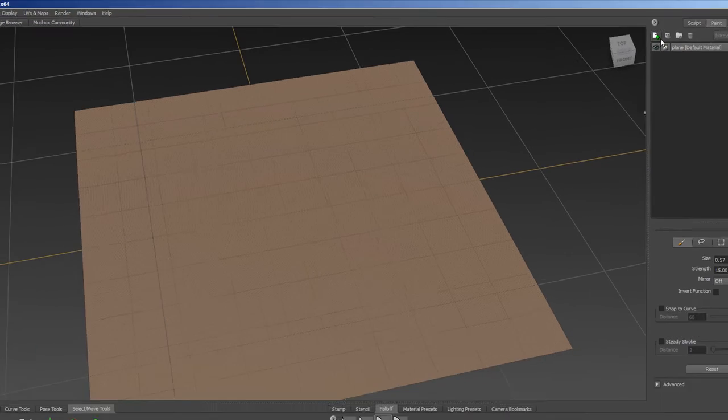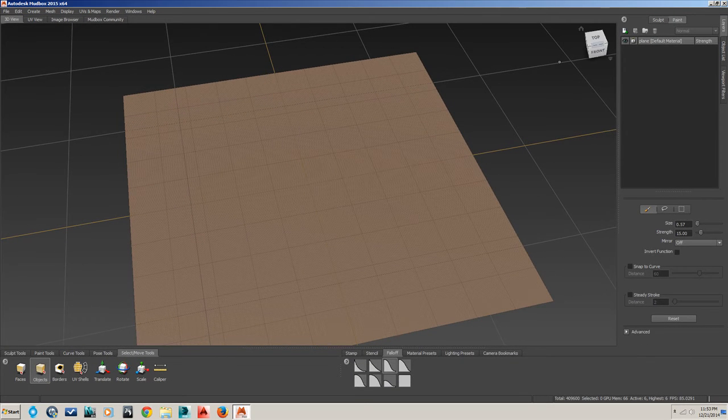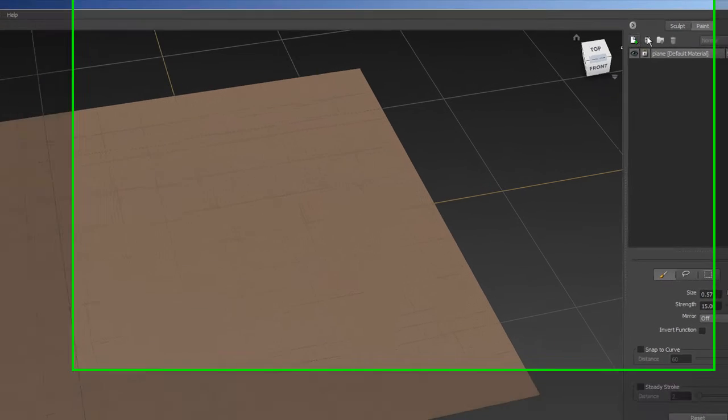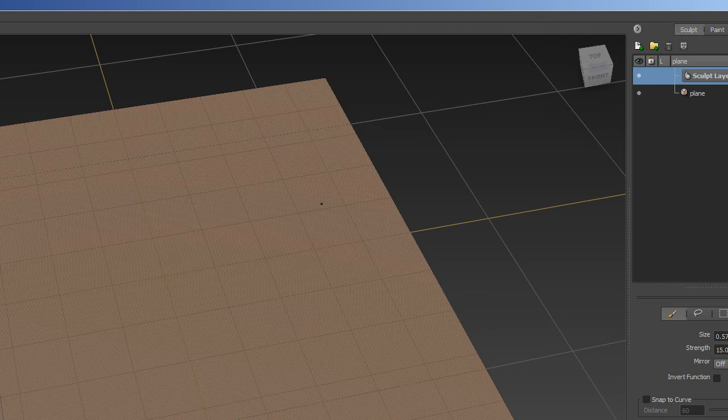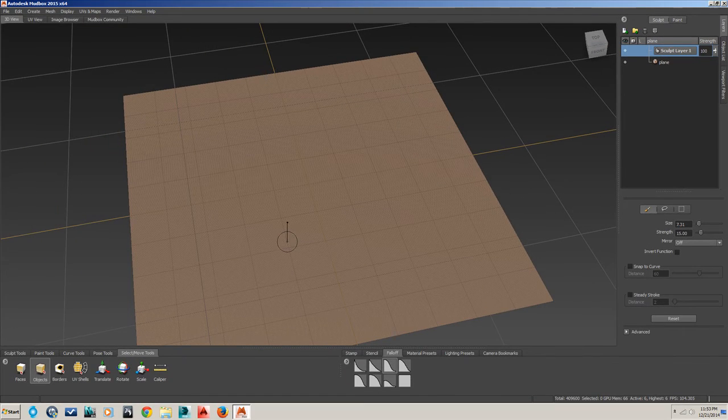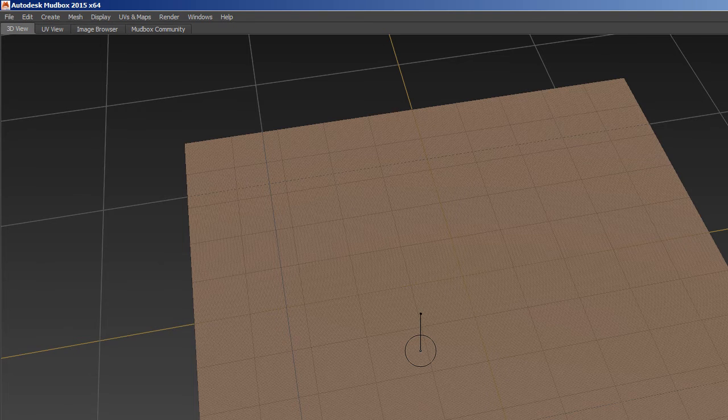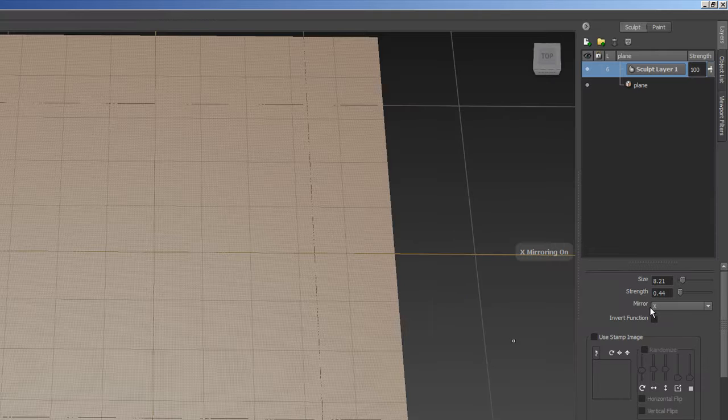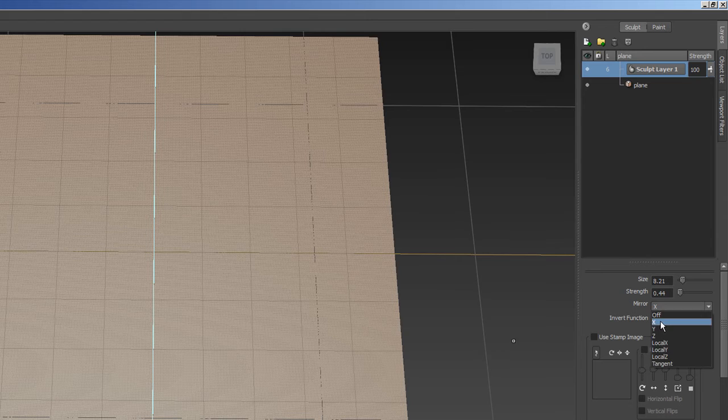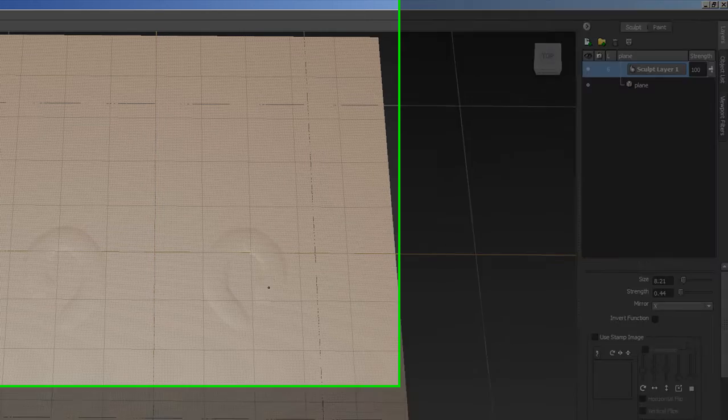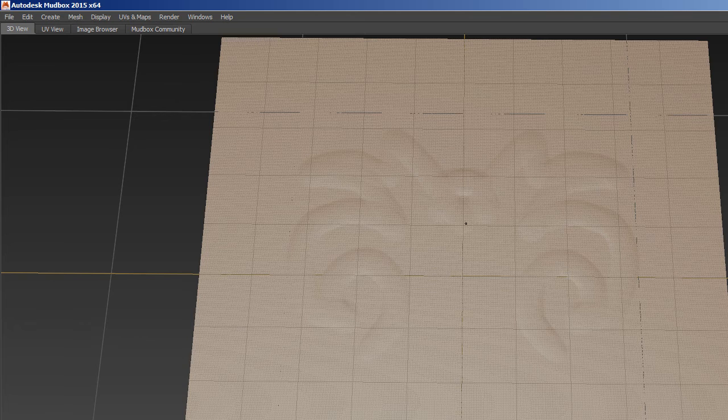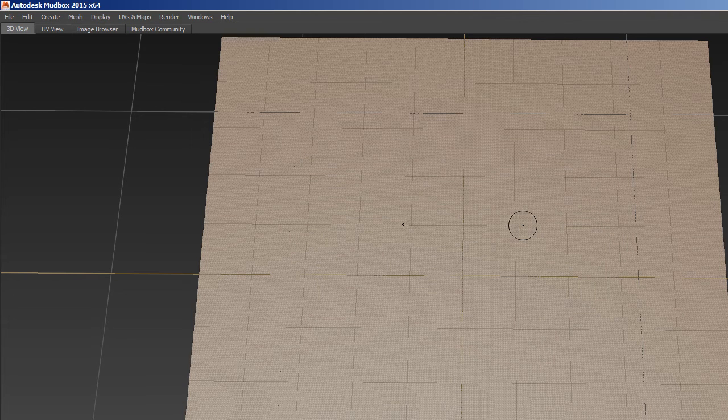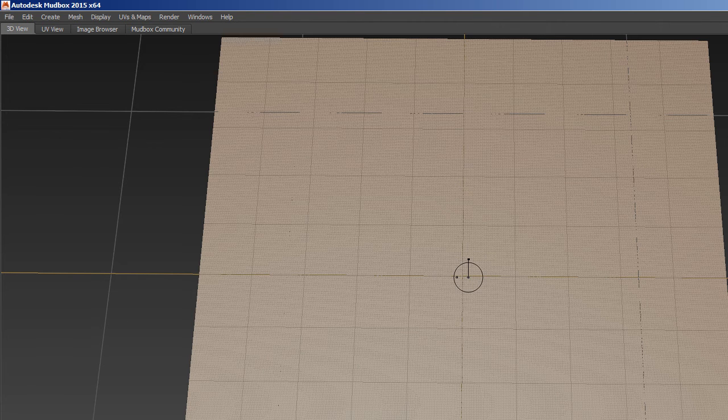Now I'm going to create a new layer, not a paint layer - sculpt, new sculpting layer. Then I'm going to take my brush, hold down B, make it bigger. I want it to mirror on the x-axis. There we go. Now you can see that it's going to paint a mirror image right across that x-axis, which is great for moldings that are symmetrical.